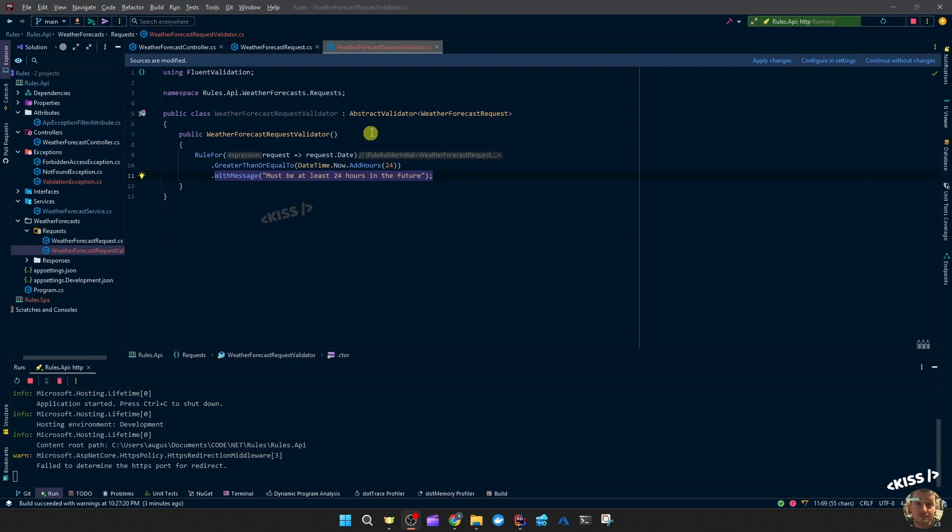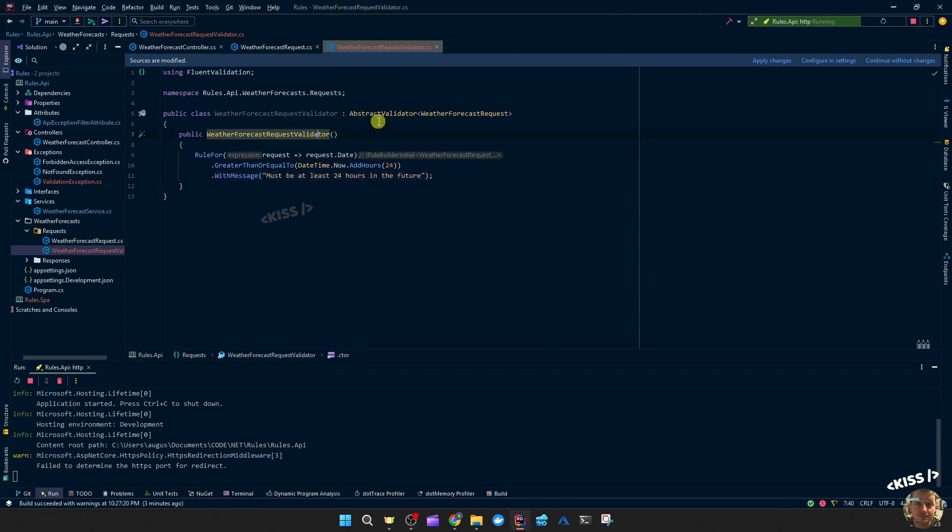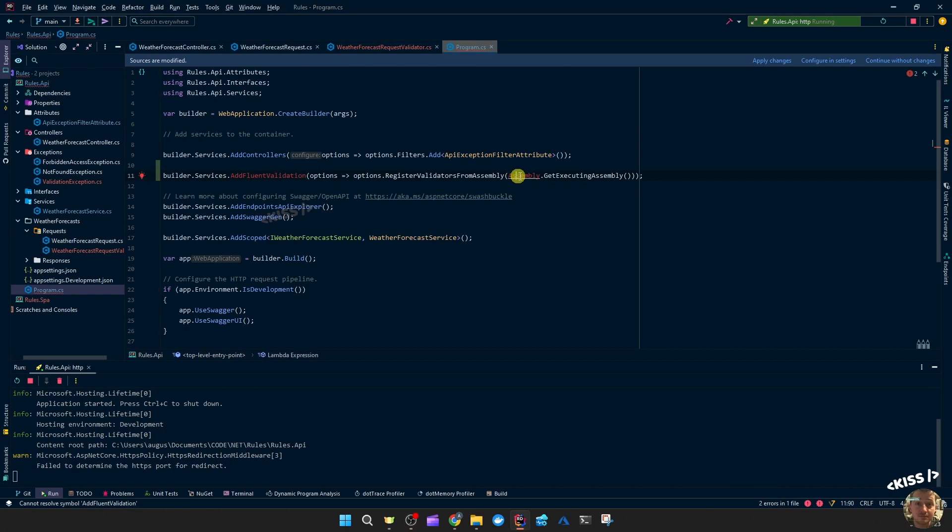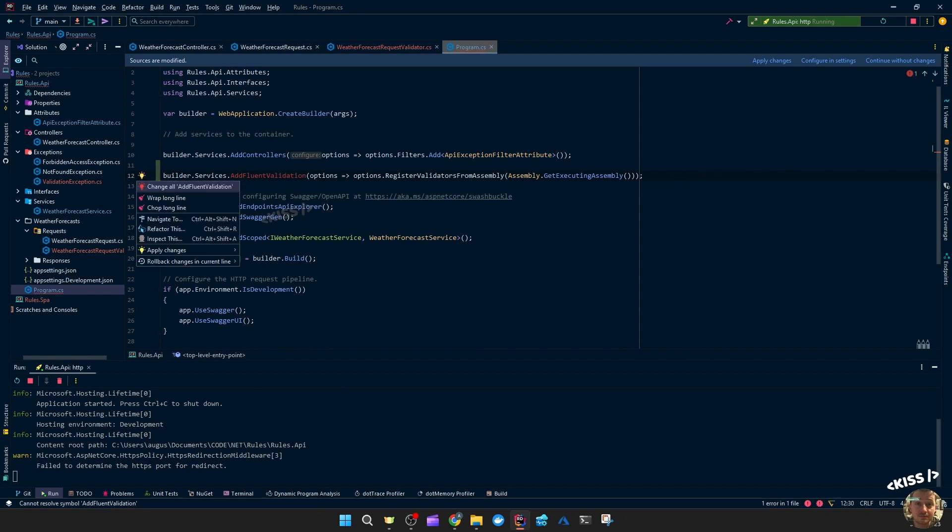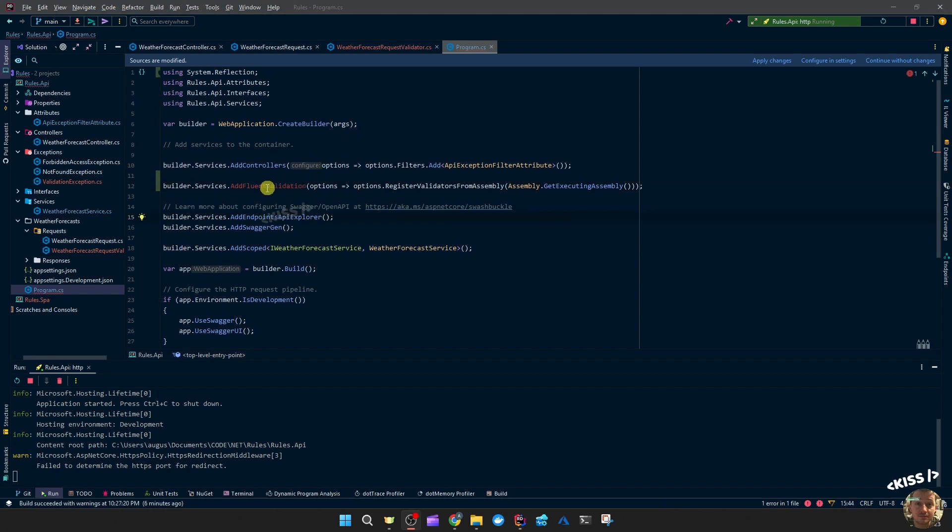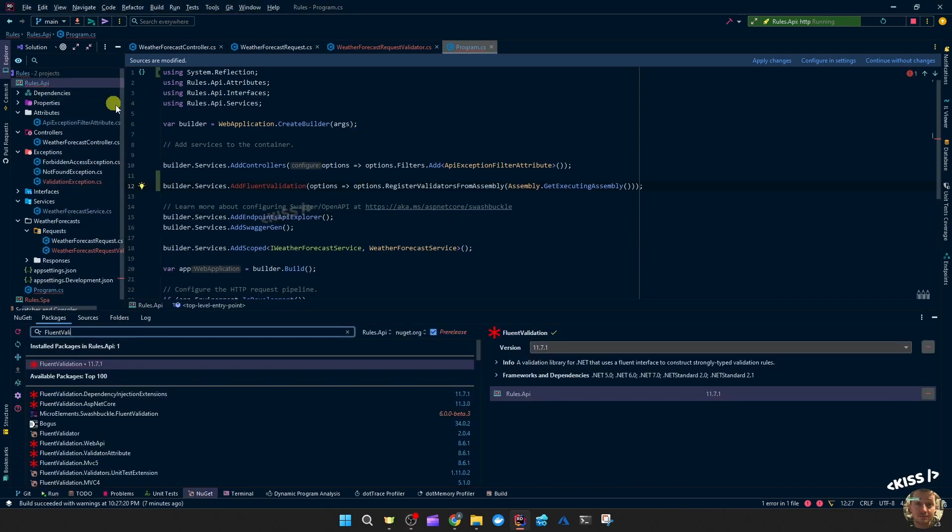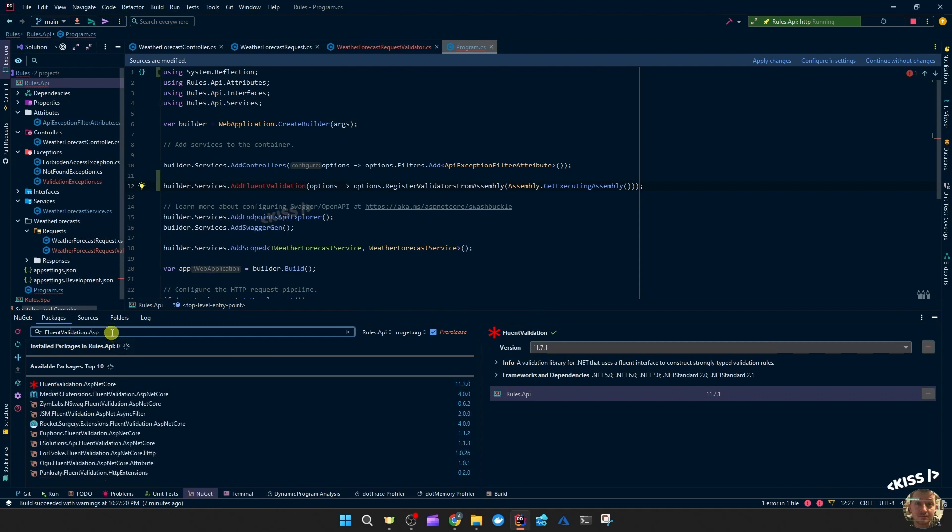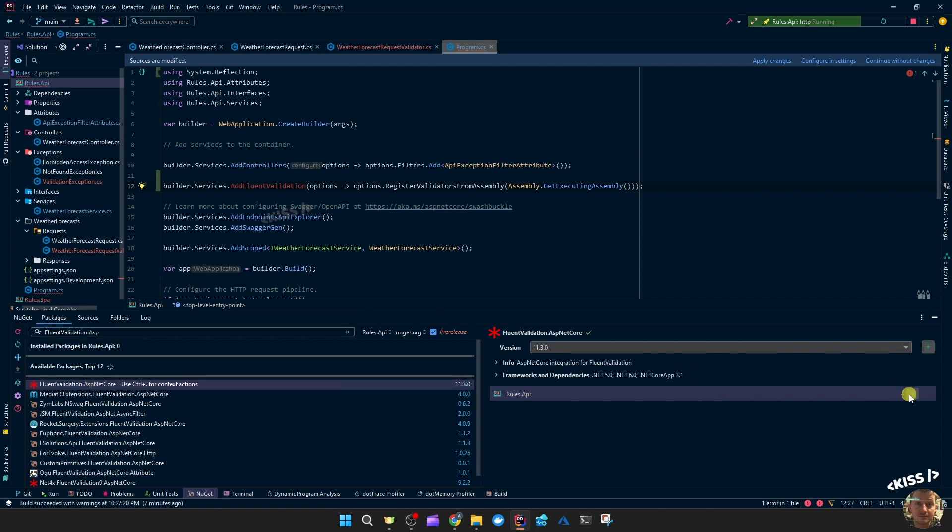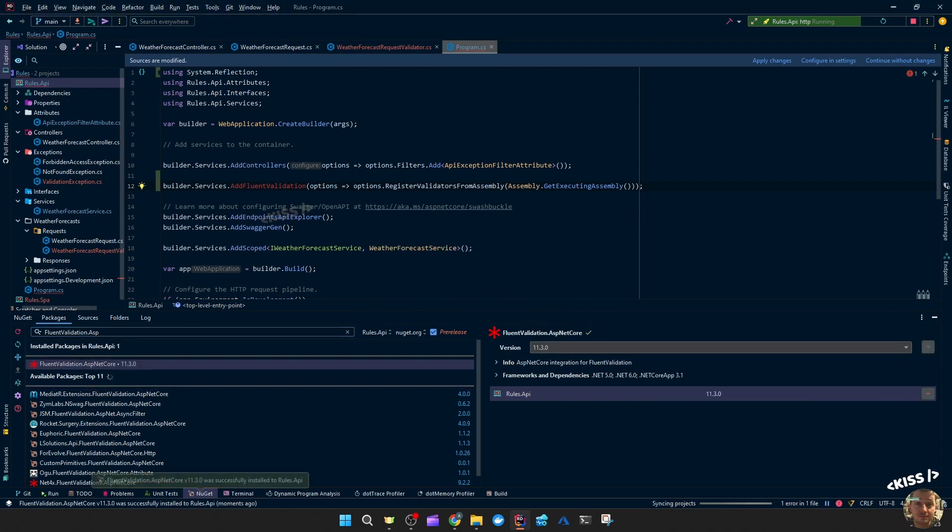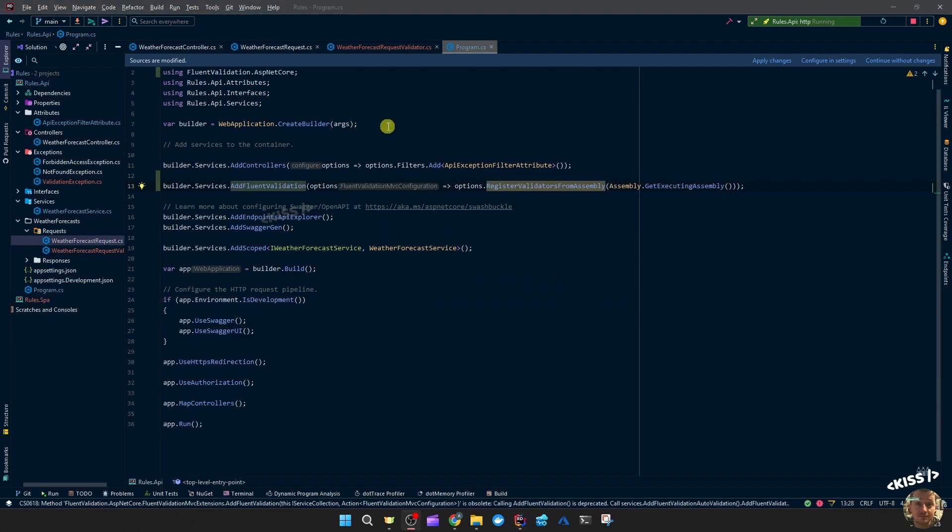So what I have left to do is pick up all these abstract validators. You can do that in the program.cs or in your configure services. So register that on our services to find all the abstract validators. And for that we need fluent validation ASP.NET Core. Add that to our API. So let's test that out.